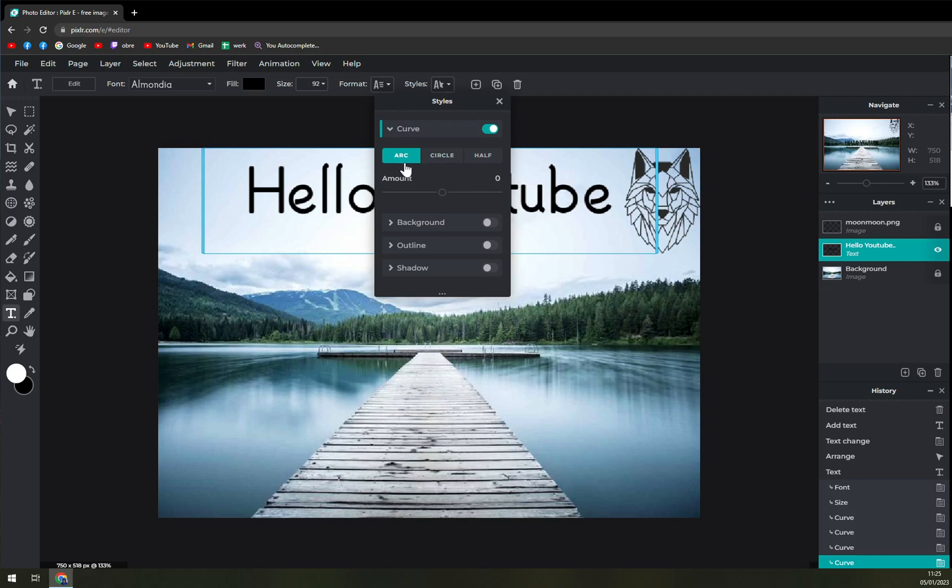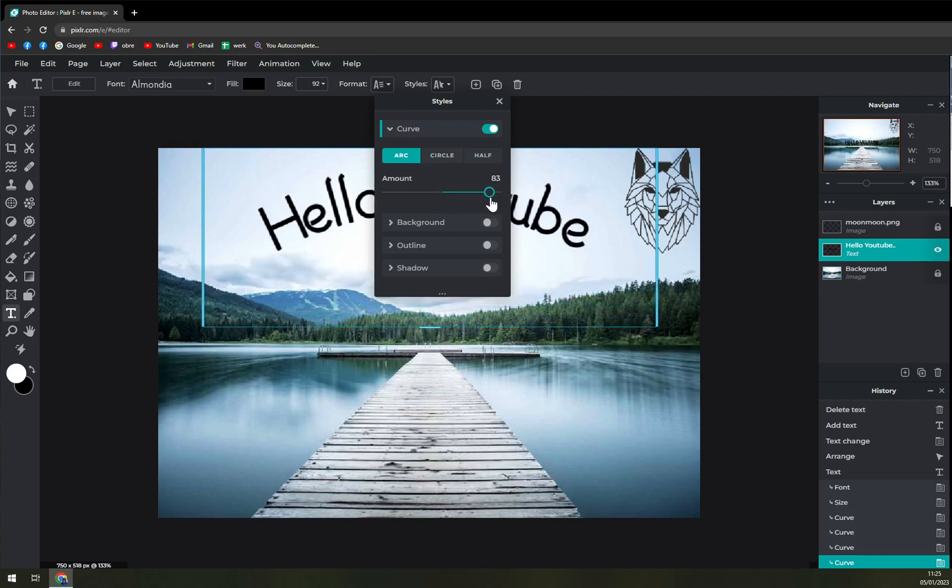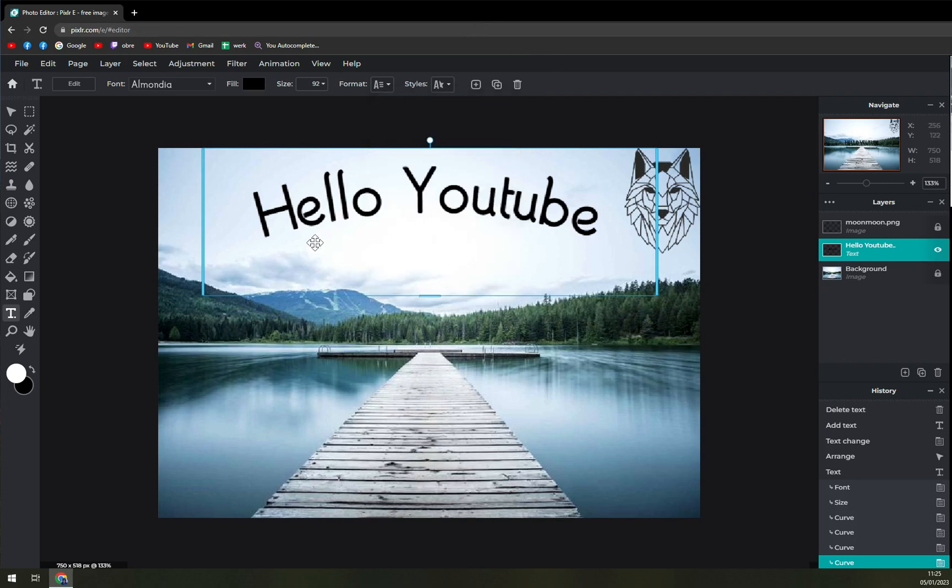The level of the arc that we want to use just like that. So as you can see our text is curved.